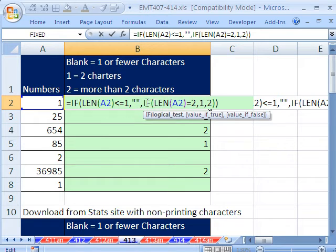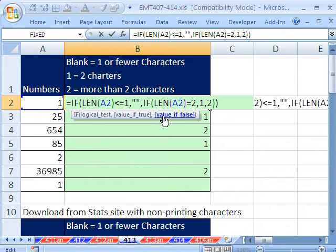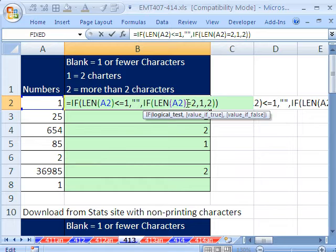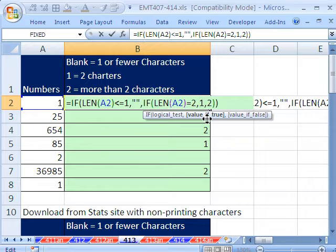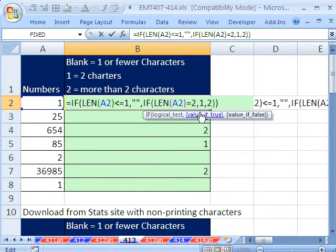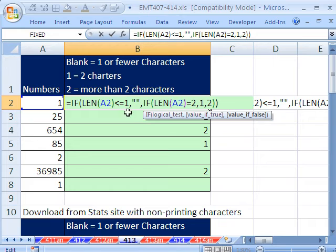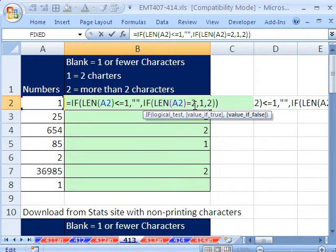Otherwise, second IF in the value of false, if the length is equal to 2, then put a 1. Otherwise, all other numbers are 2. This IF, it's very important. We included everything less than or equal to 1, 2. So the only thing that is left is everything bigger than 2.